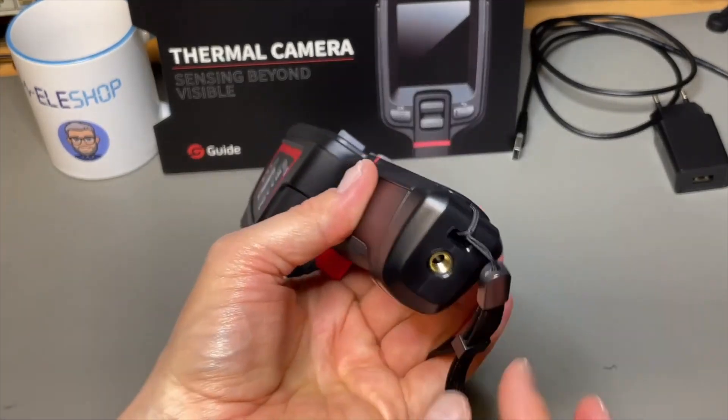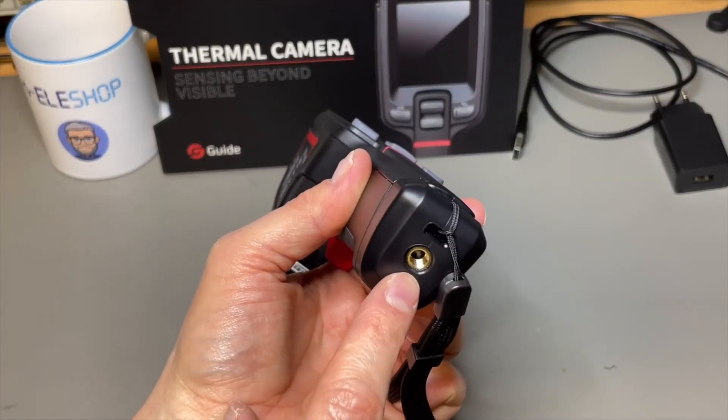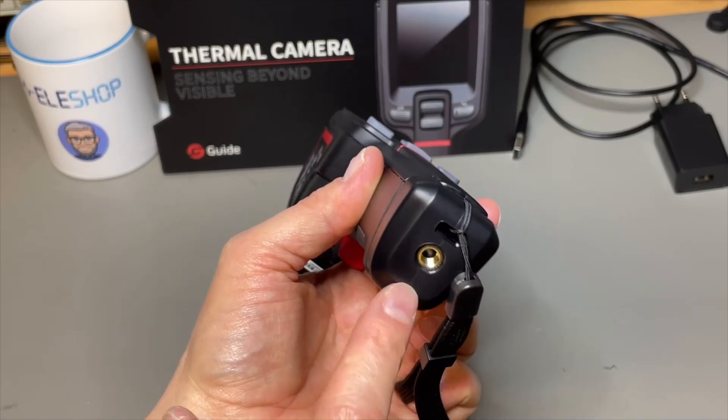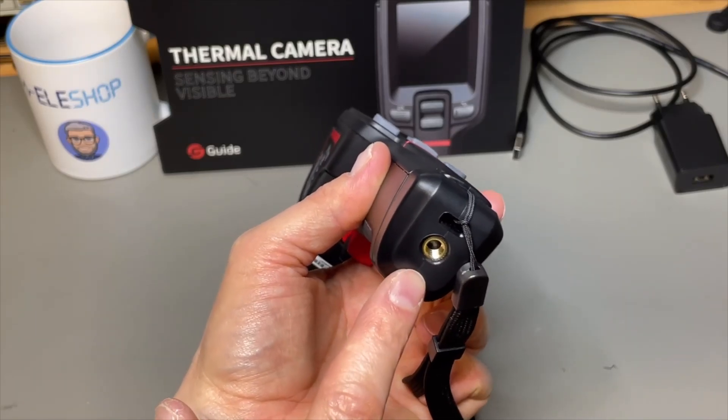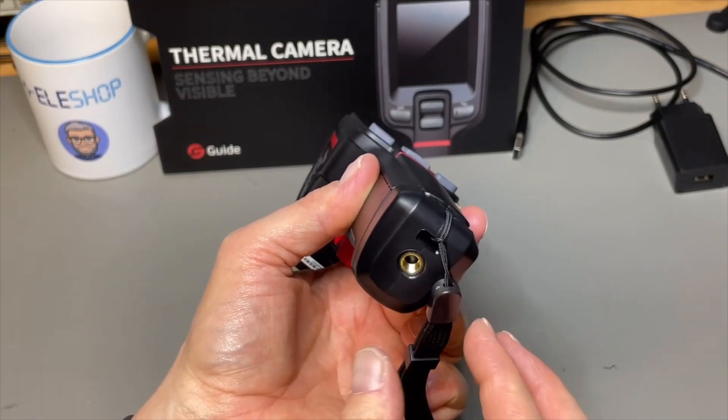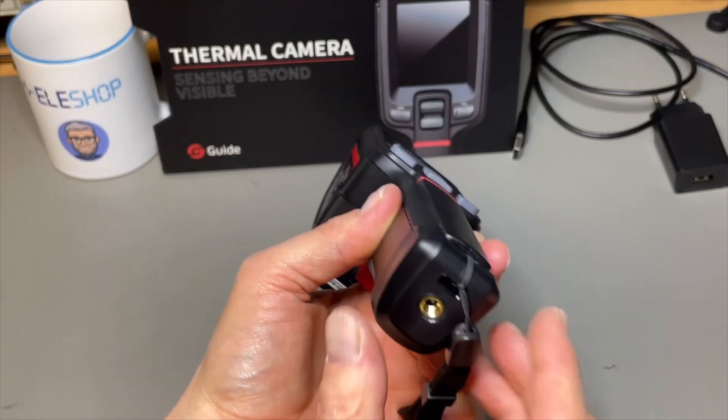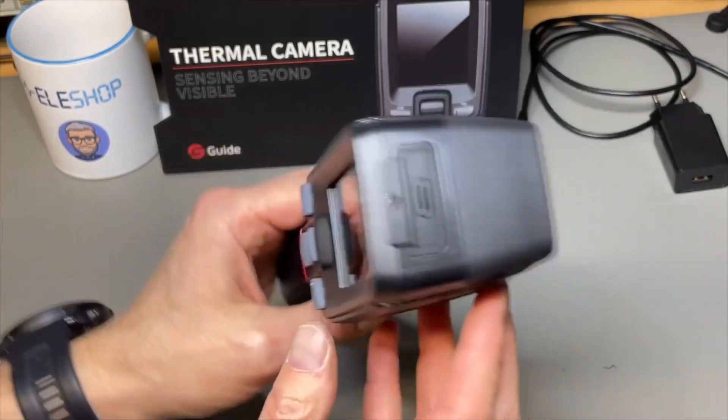In the bottom we have this screw. It is like a camera screw so you can put it on the tripod if you want to use it in a fixed position. That's a nice extra.